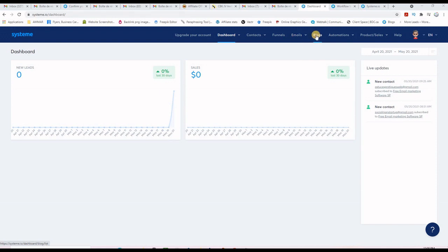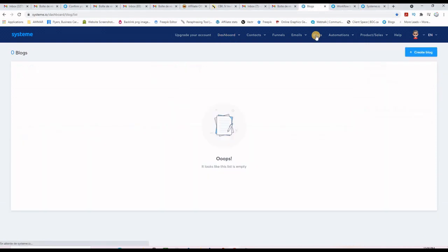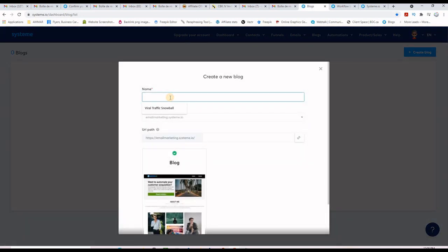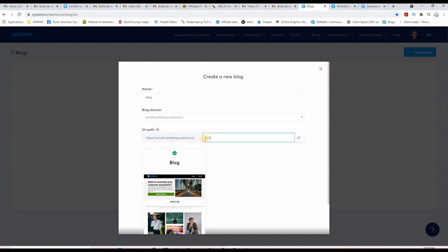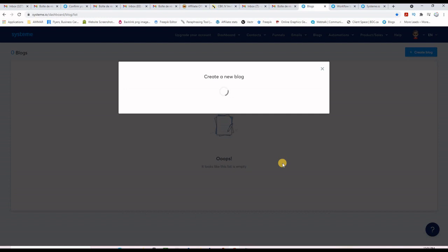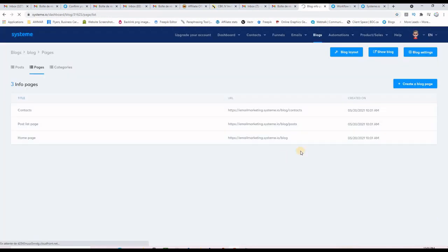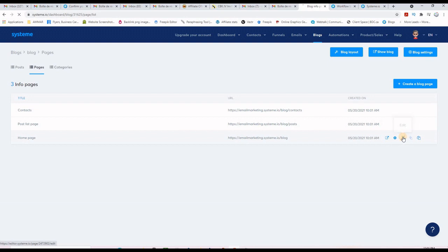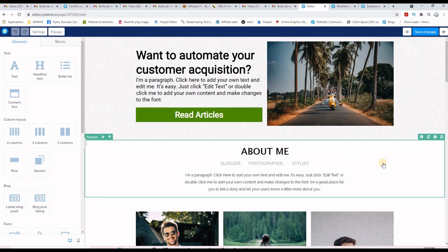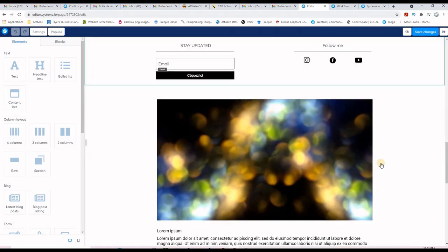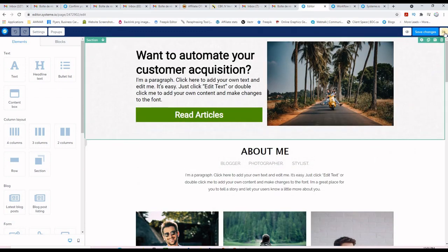If we go here we have blogs. You can create one blog as a free member. You go here, create a blog, and then name it. This is actually my username — email marketing — and this is the principal domain system.io. So the path for my blog will be email-marketing.system.io/blog. If I click on create I will have a blog, and if I click on it these are the pages of my blog. This is the home page, and if I want to edit it I just click here and you will see that the builder is amazingly fast and you can start building your blog from scratch.